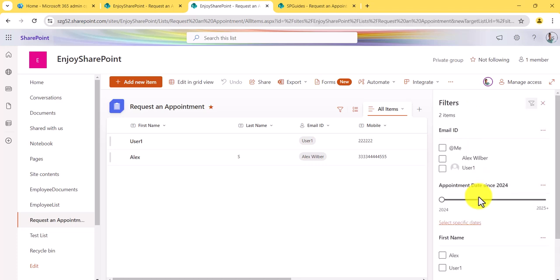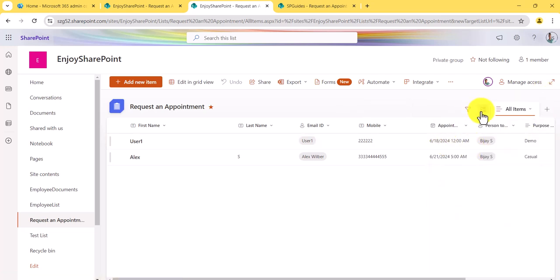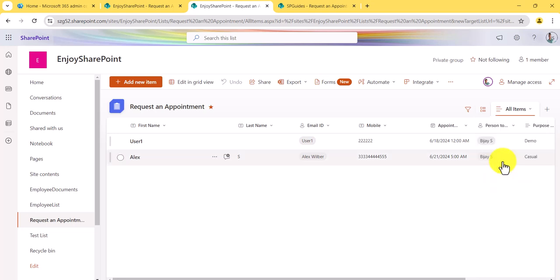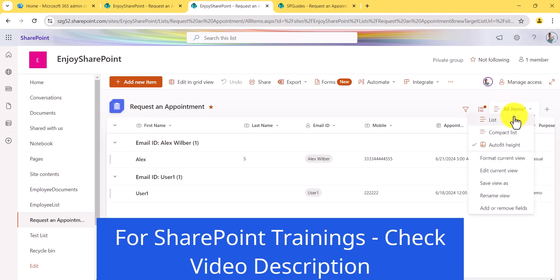In the command bar you can also do filtering. You can see the filter pane with options like email ID, first name, mobile number — I'll show how to add columns to the filter pane. There is also a Group By option: for example, if I want to group by email ID I can choose it and you can see the list is now grouped accordingly. The Group By feature is right there in the command bar.